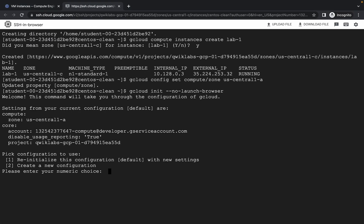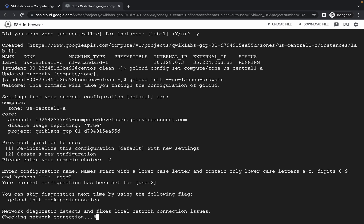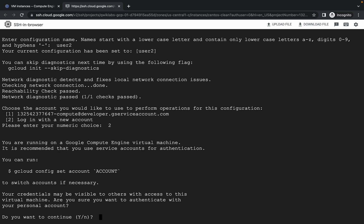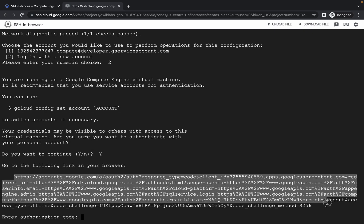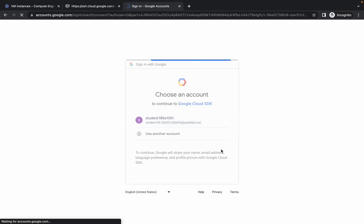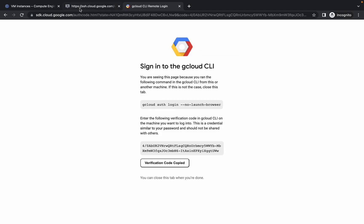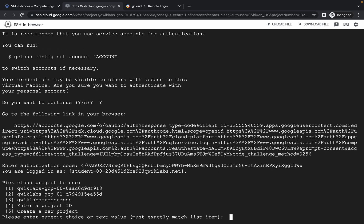Here, press 2 and hit enter. It will ask for your username, so just type 'user2' and hit enter. Wait, then press 2 and hit enter again. It will ask 'do you want to continue?' — press Y and hit enter. Now copy this thing, open a new tab, paste it, click on student, scroll down, and click apply or allow. Copy this token, come back and paste it, then hit enter.